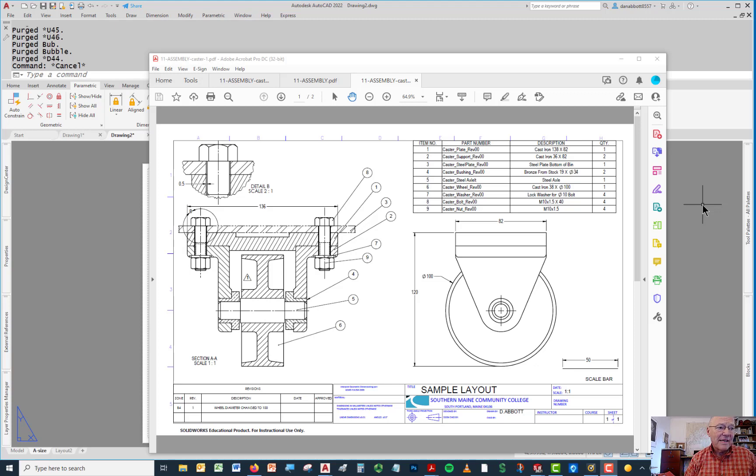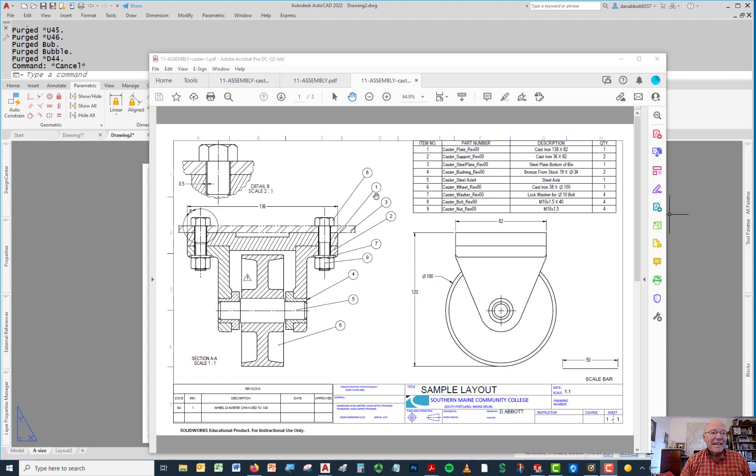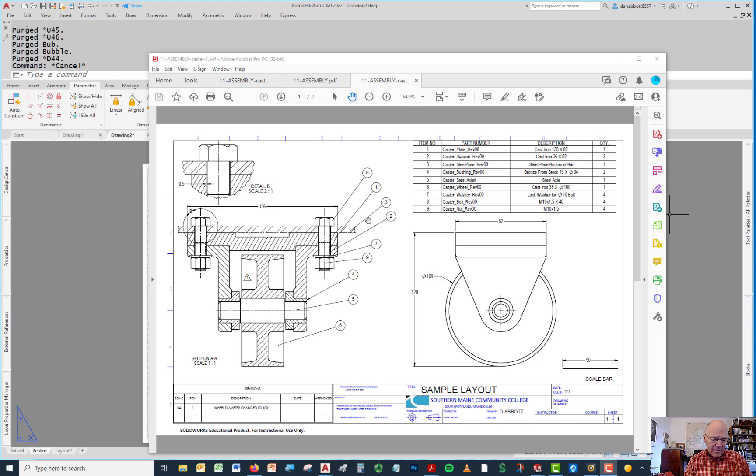I'm going to make a short video on how to create these bubbles that you see here. This is a SolidWorks drawing, but how to create those in AutoCAD. I was asked that question by someone in class today.